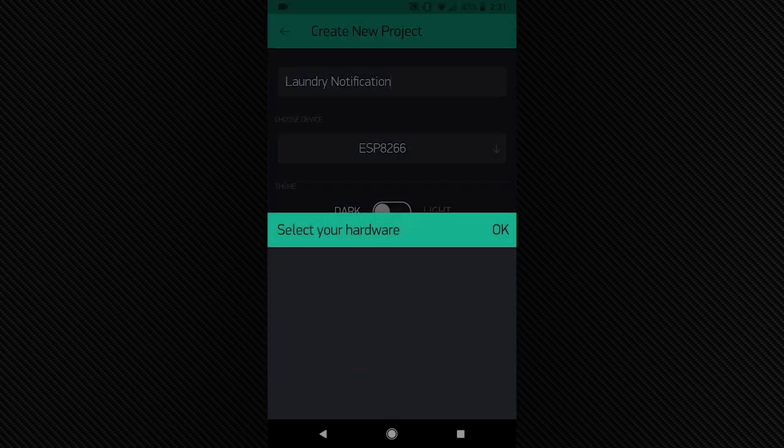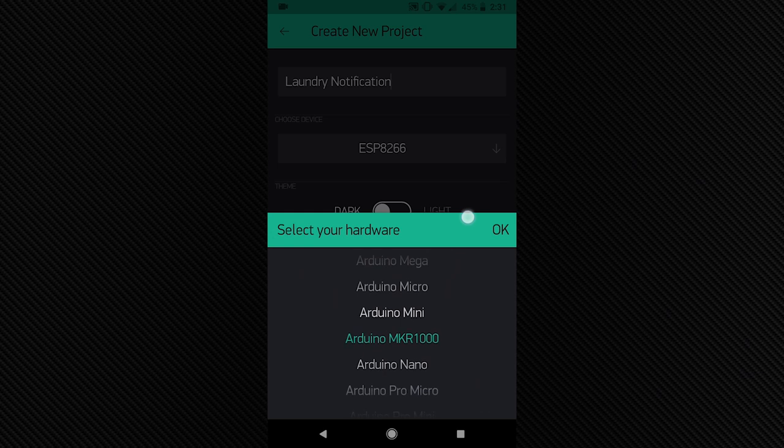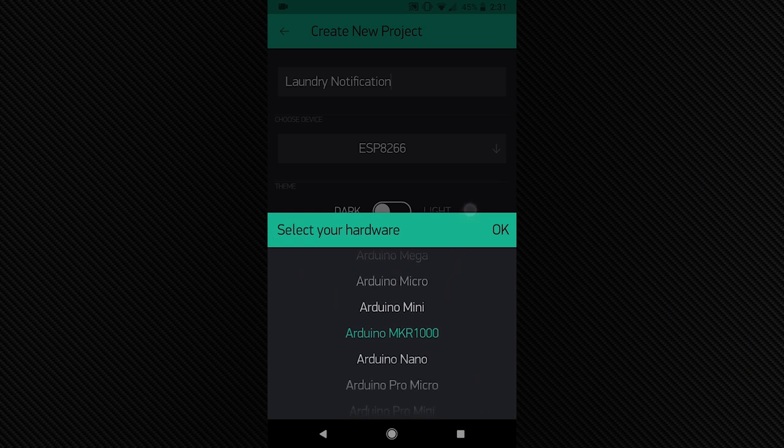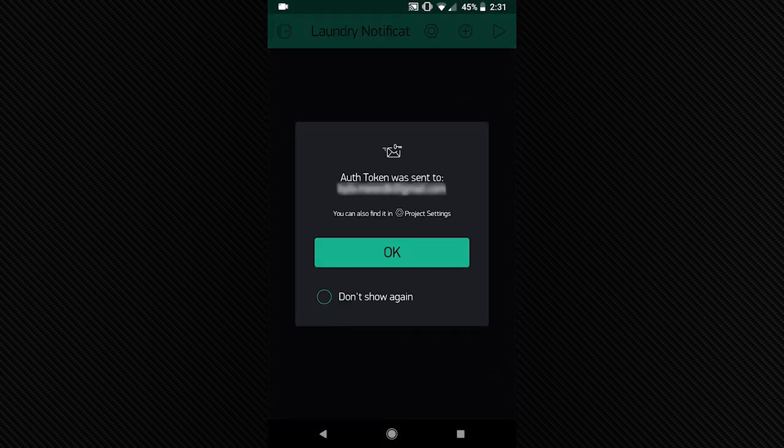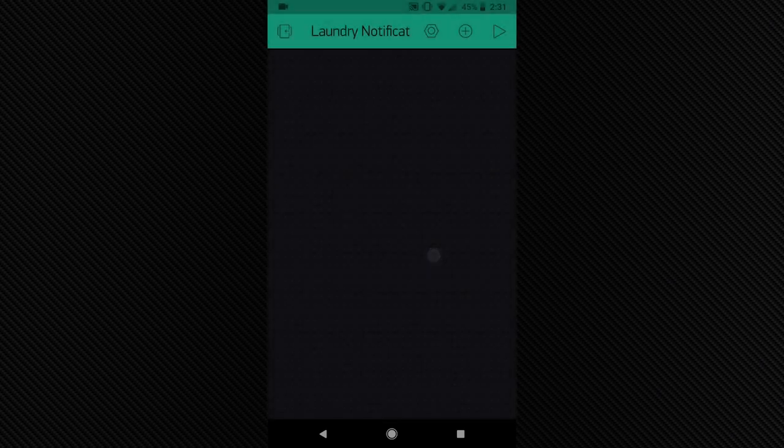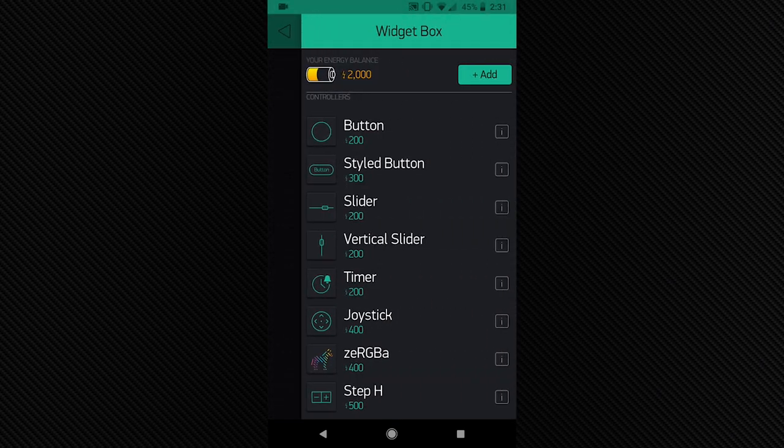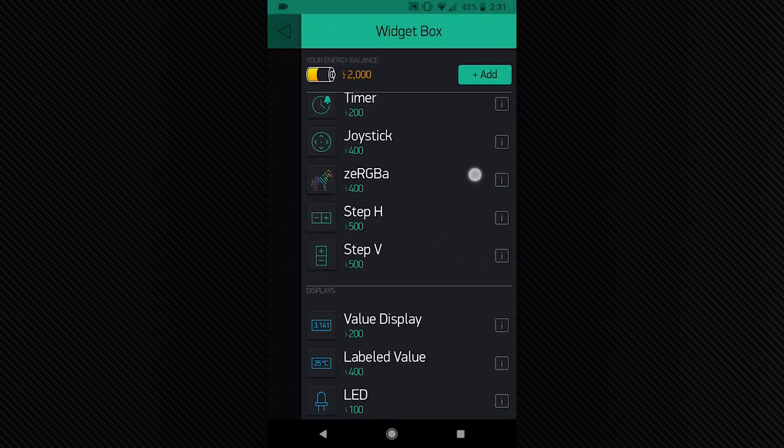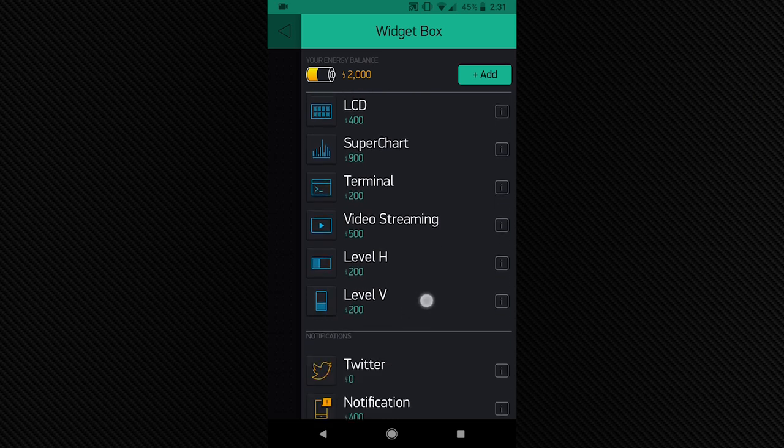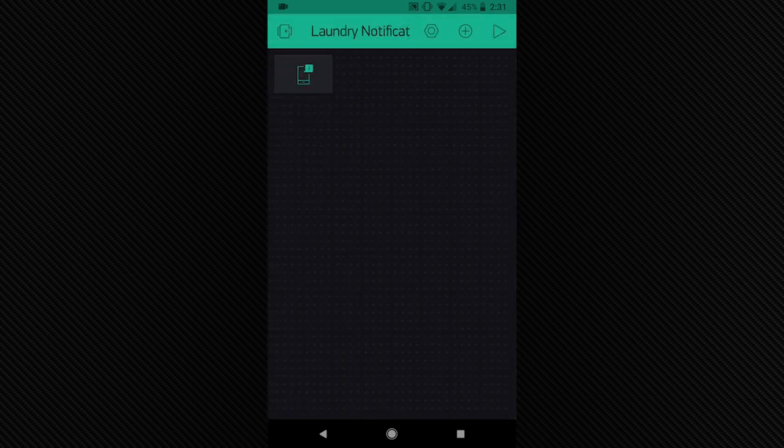Then tap Choose Device and select the Arduino Maker 1000. Tap Create and wait for the authentication token email to be sent. Select the Plus button in the upper right-hand corner to open the widget box screen.